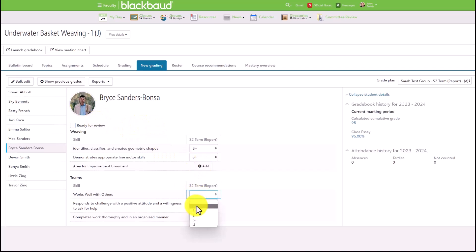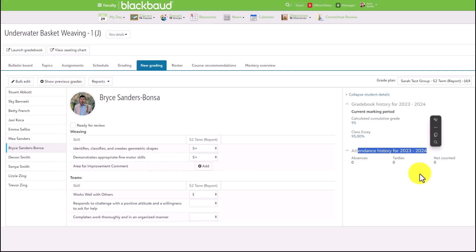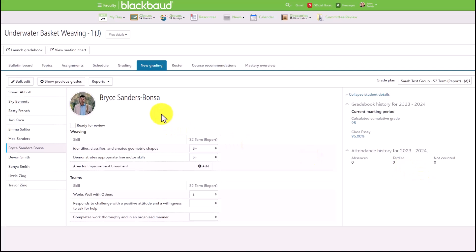Simply clicking on the dropdown and selecting the desired value will automatically save for that student. On the left, we're also surfacing some helpful information — things like gradebook information and attendance history that were available in the traditional grade experience are also available when entering in assessment skills.